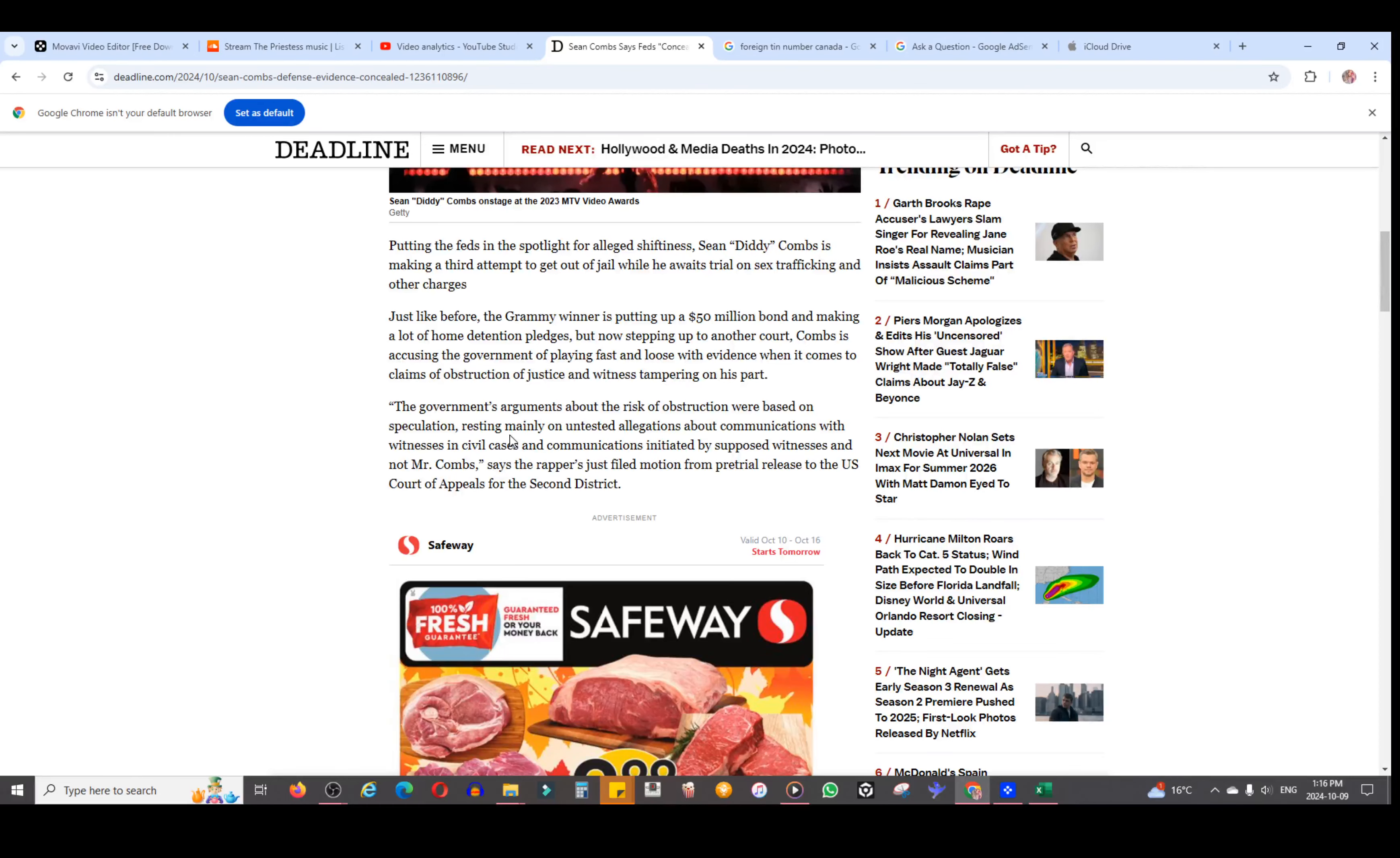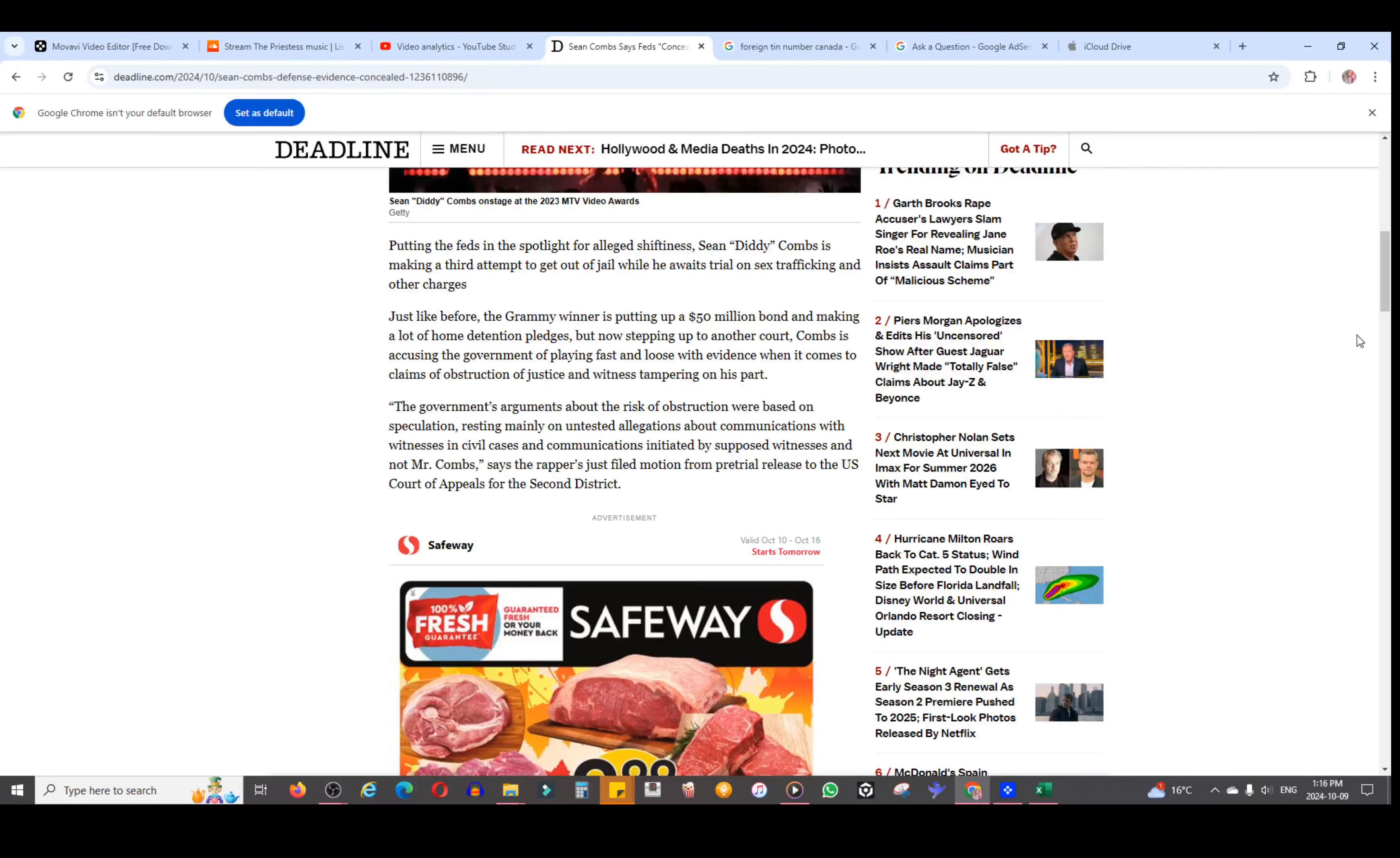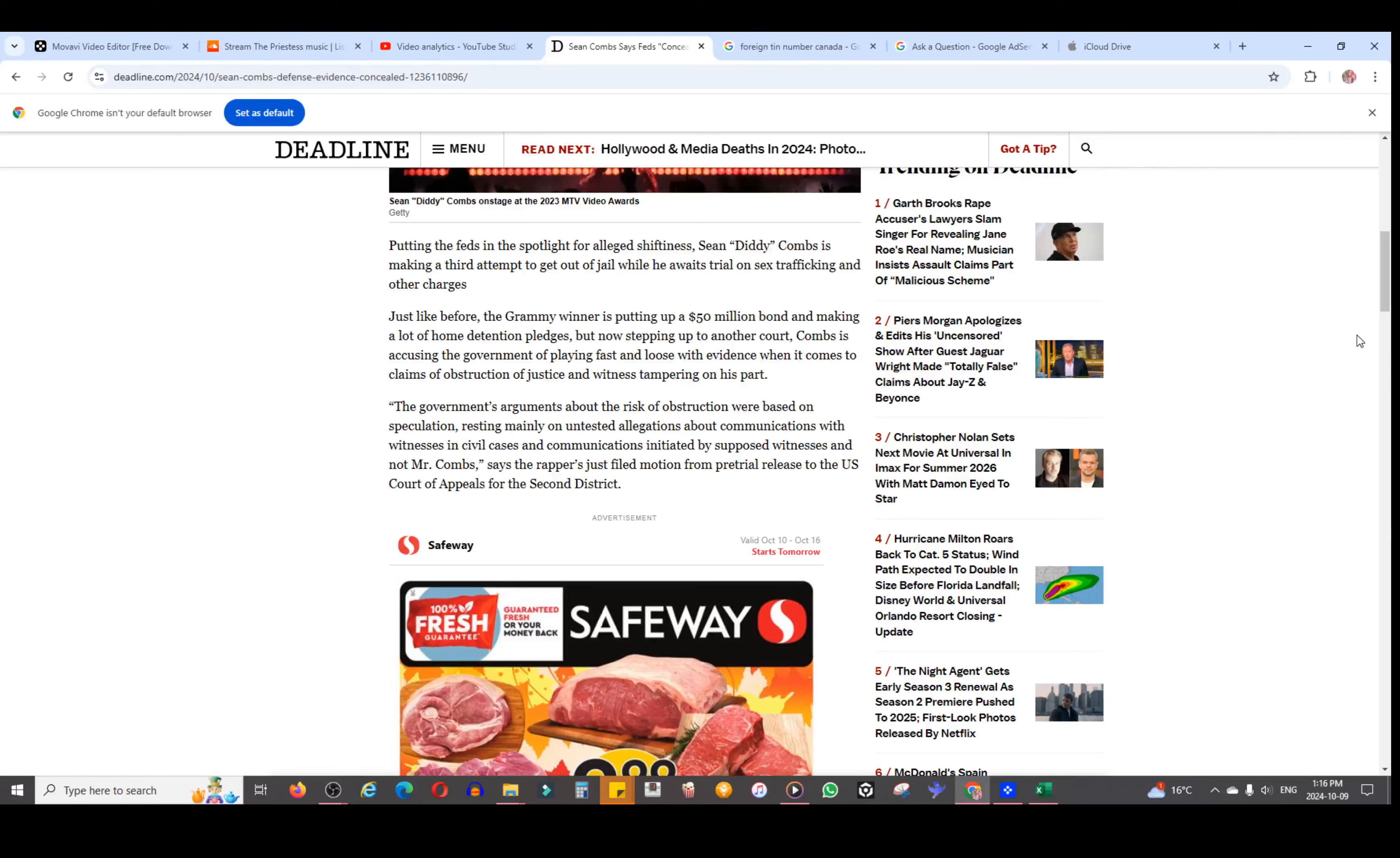The article continues: the government's arguments about the risk of obstruction were based on speculation, resting mainly on untested allegations about communications with witnesses in civil cases and communications initiated by supposed witnesses and not Mr. Combs, says the rapper's just-filed motion for pre-trial release to the U.S. Court of Appeals for the Second District. Notably, search warrant affidavits disclosed to the defense on October 7th, 2024, which is a couple days ago, confirm, and then adds the filing with a thick redaction. It continues: but during its proffer to the court, the government concealed this fact, which completely undermines its claim that the timing of the contacts with the witness in September 2024 suggests obstruction.